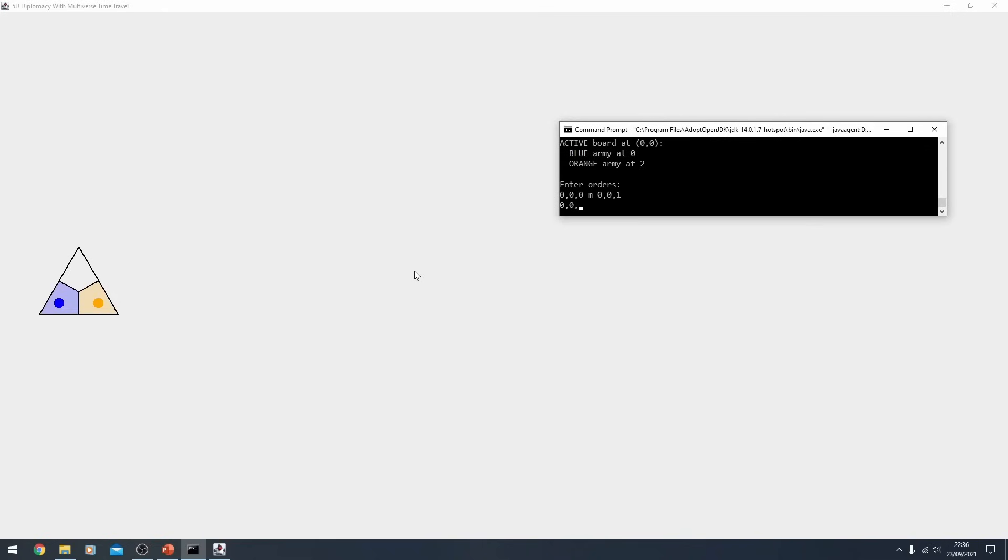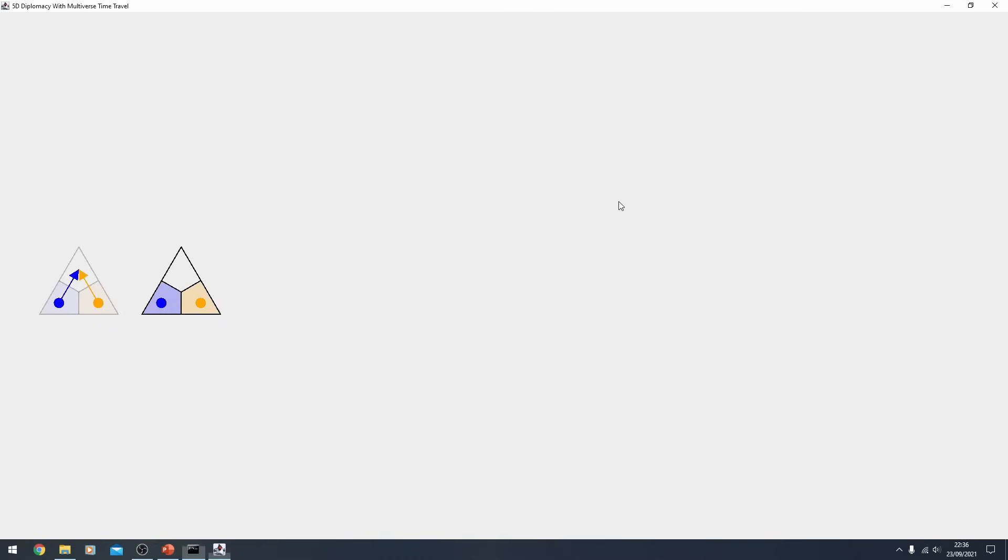So I'm going to do the same thing with the 0 0 2 army, that being orange's. And then I will type R and it will resolve the orders. So what do we expect to happen here? The blue army is moving into the empty region. The orange army is moving into the empty region. In diplomacy, this means that they're going to bounce back and no one gets in. Let's find out what happens. They bounce back and no one gets in. Amazing. But the thing is, there's a past board now. There's an inactive board and there's an active board. And all of a sudden, you wonder, is this going to look like 5D chess soon?